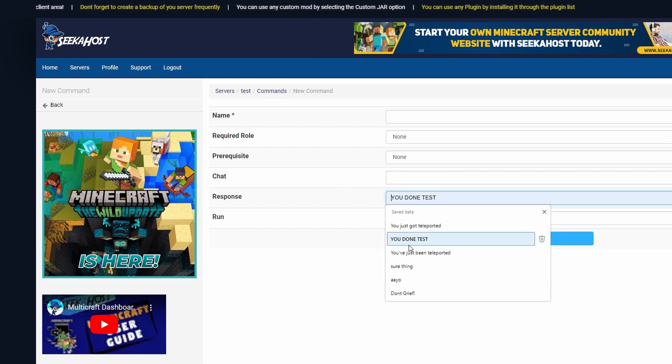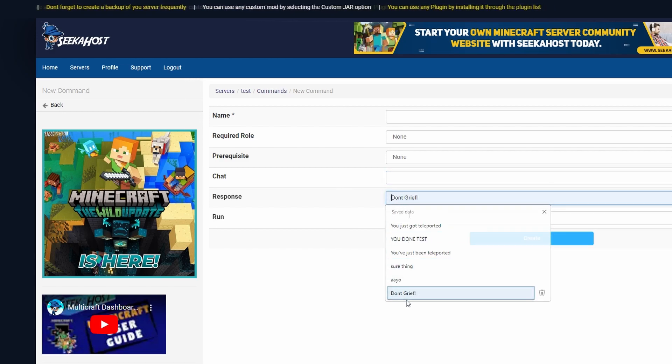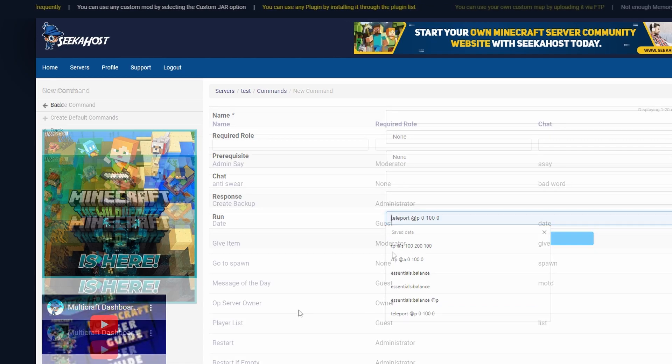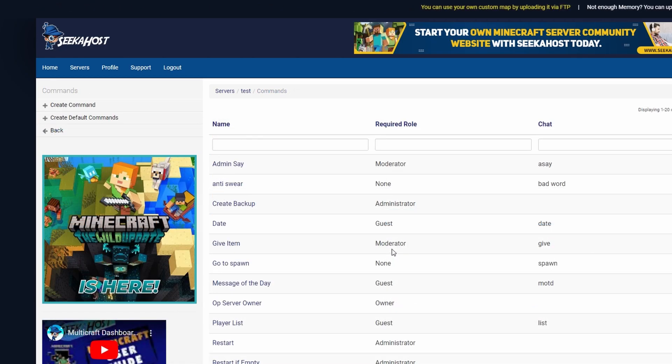Give them a response which will then get whispered to them and then the actual command that you're going to run. So let's go through the three that I have set up already.